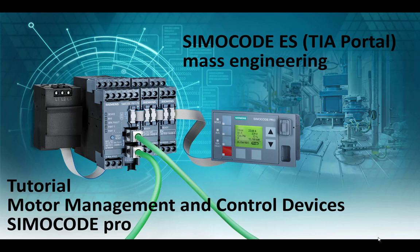Welcome to this part of SimoCode Pro tutorial. This time I will show the handling of mass engineering for several SimoCode Pro devices in SimoCode ES TIA Portal.